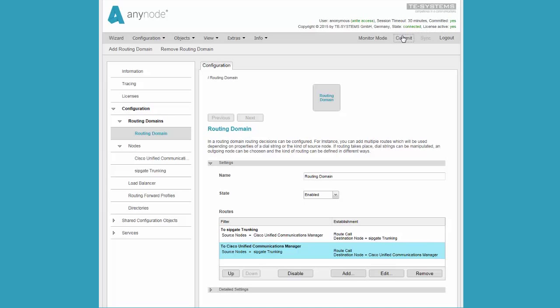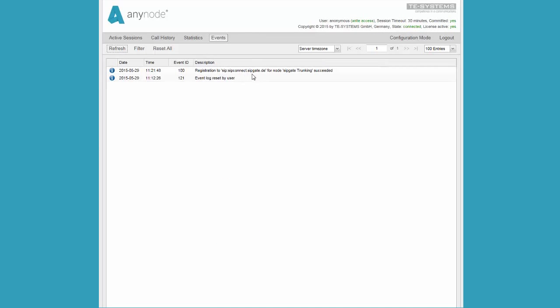The monitor mode in AnyNode allows a quick check of the registration to the SIP provider in the menu choice events. We can see that the registration was successful.